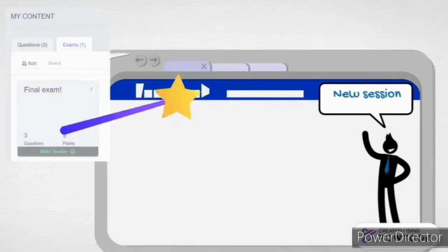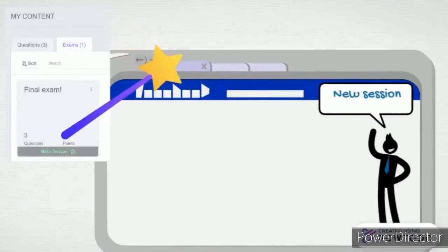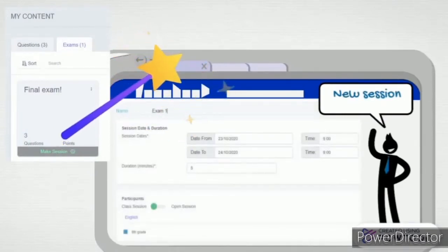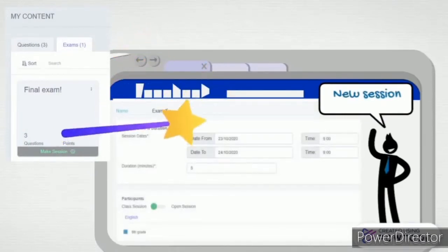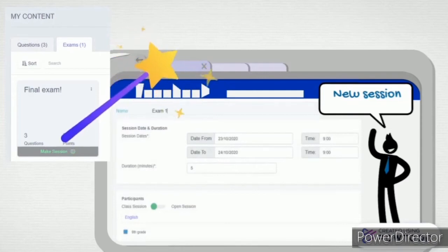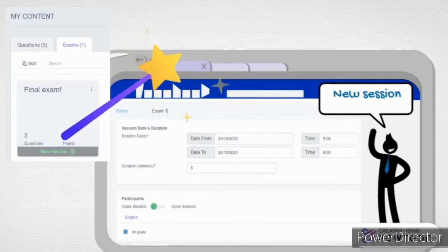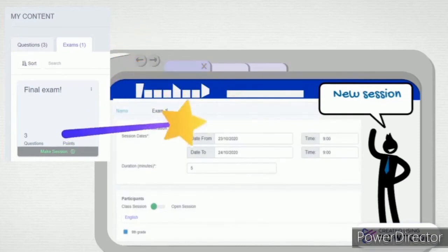Then you go to Exam Session and select the Ongoing column to add a new session. After creating the session, enter the name of the exam and set the time frame—the date and time as well as the duration of the test.